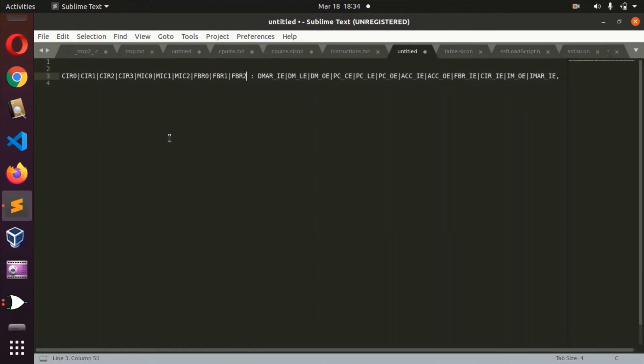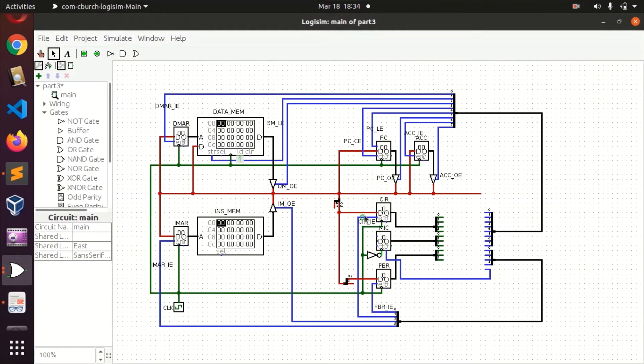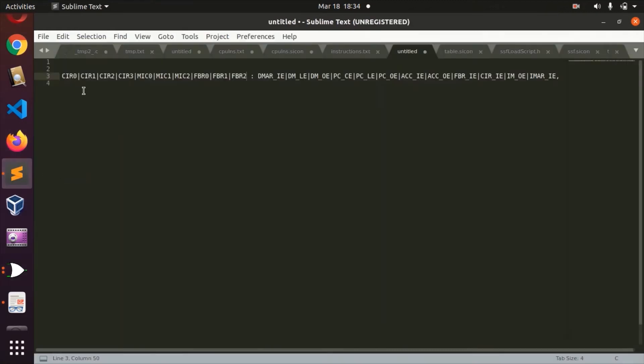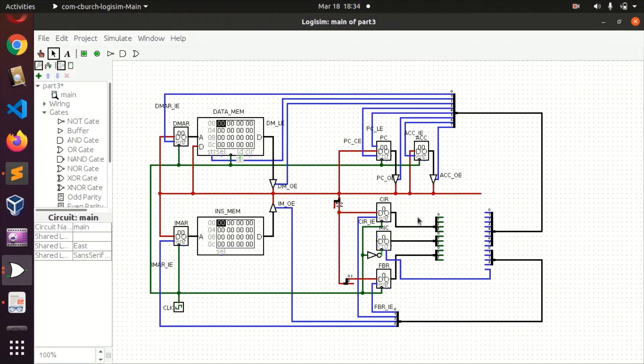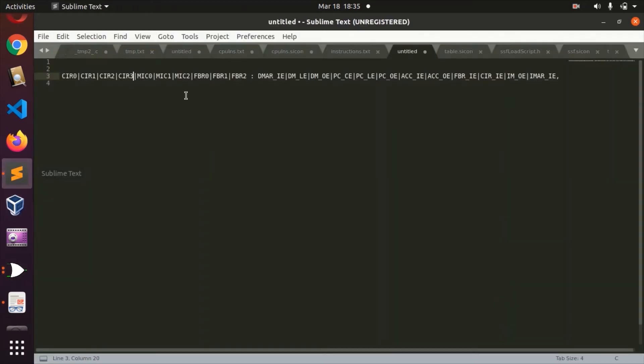So MIC0, MIC1, MIC2, and the same thing applies for the FBR. These are 3-bit signals. The CRR0, CRR1, CRR2, CRR3 are the 4-bit from the instruction register. These are the inputs. The next set of 3 bits are the micro-instruction counter, they are from that register, and then this FBR is the feedback. These are the feedback inputs.